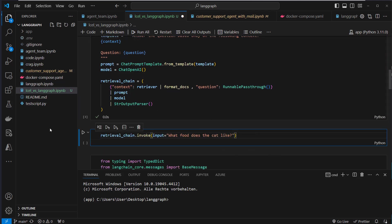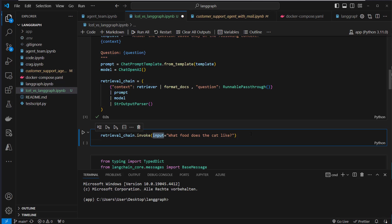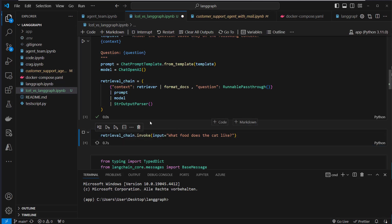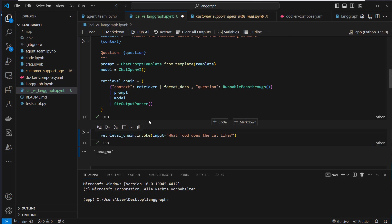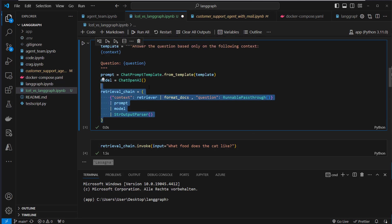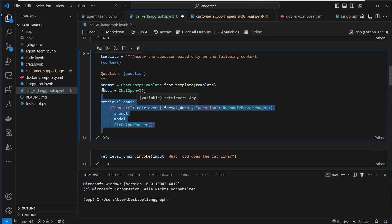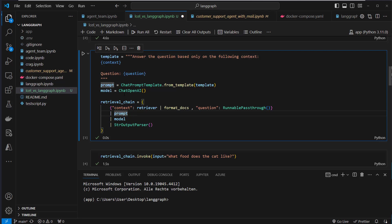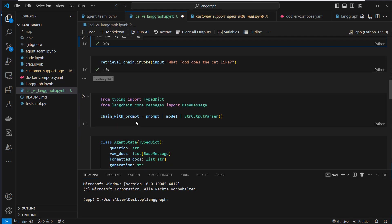Then we use the invoke method with the input. What food does the cat like? And as you can see, this will create the output lasagna. So that's not too much code. And I think it's very straightforward if you know the Language Expression Language a bit. So let's have a look at how this works with LangGraph.